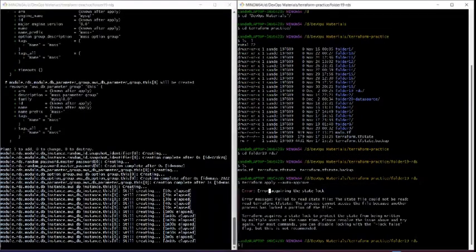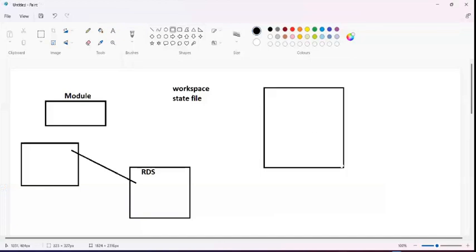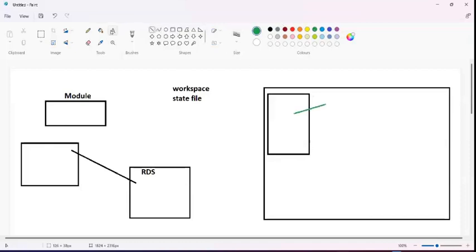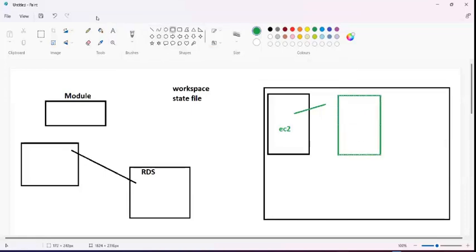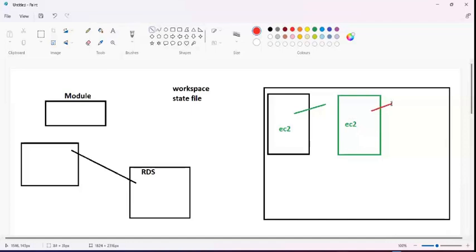What does that error mean? As soon as you try to create your infrastructure again, the state is in a locked condition. Imagine you're working on a file to create infrastructure, and at the same time your partner notices that an EC2 instance is missing and also starts creating one. Now both of you created an EC2 instance, resulting in two instances — but the infrastructure only requires one. That's a conflict.